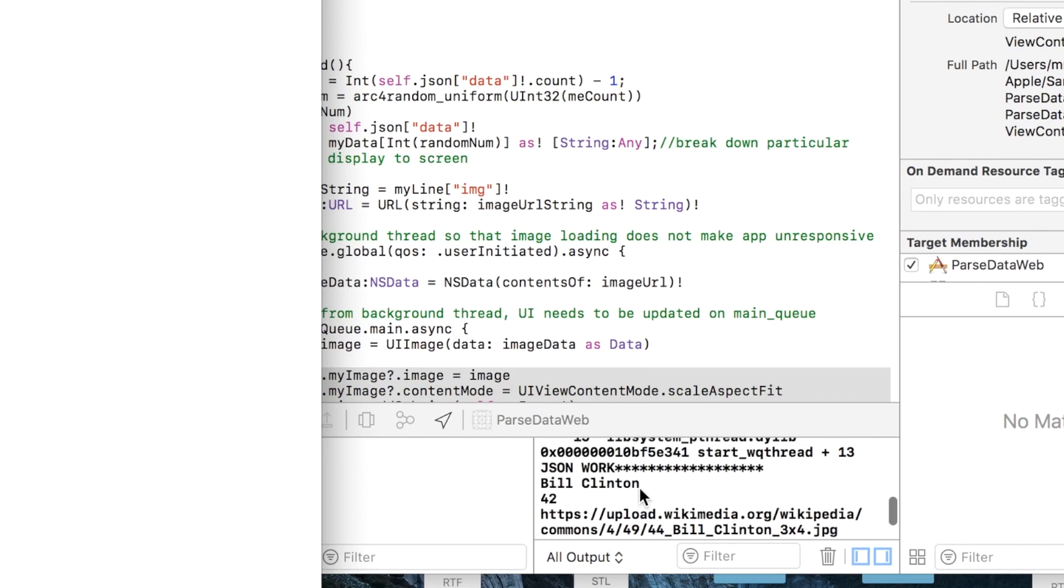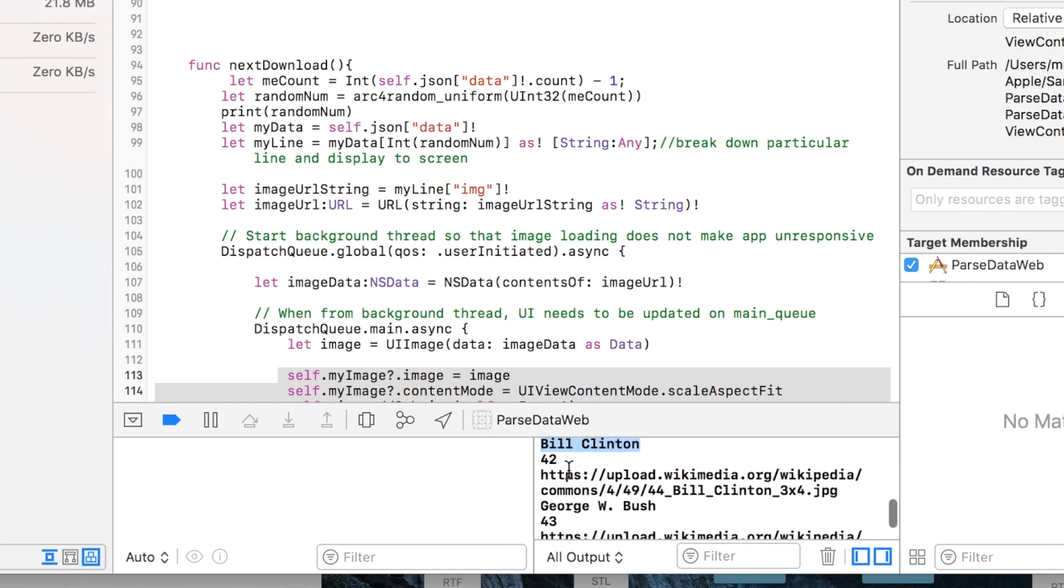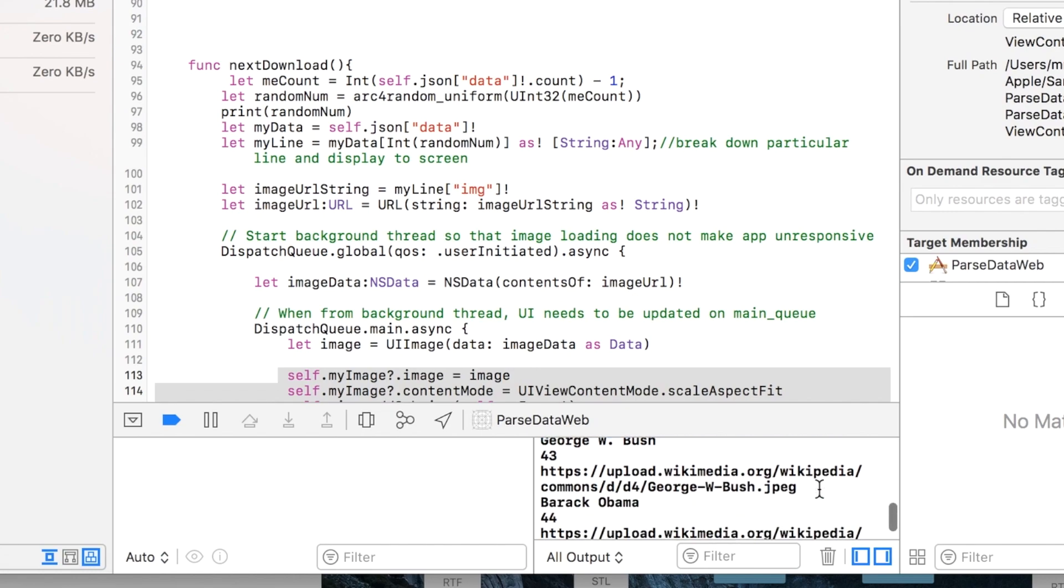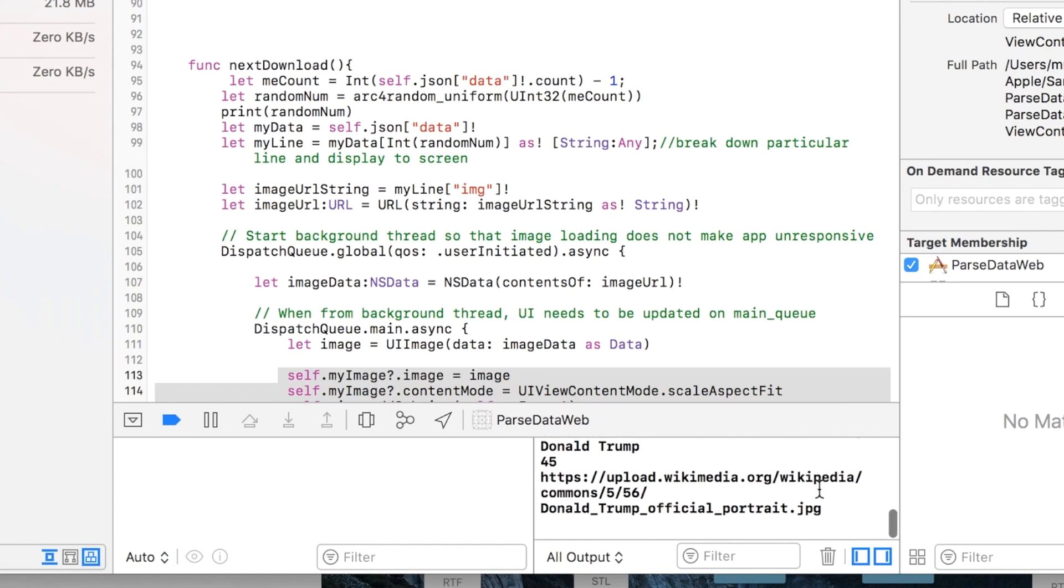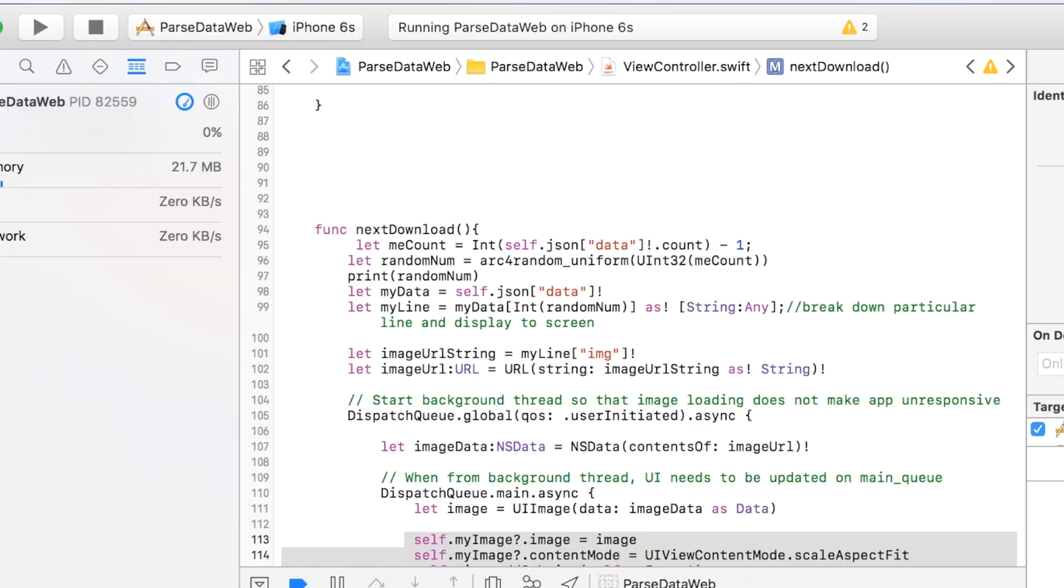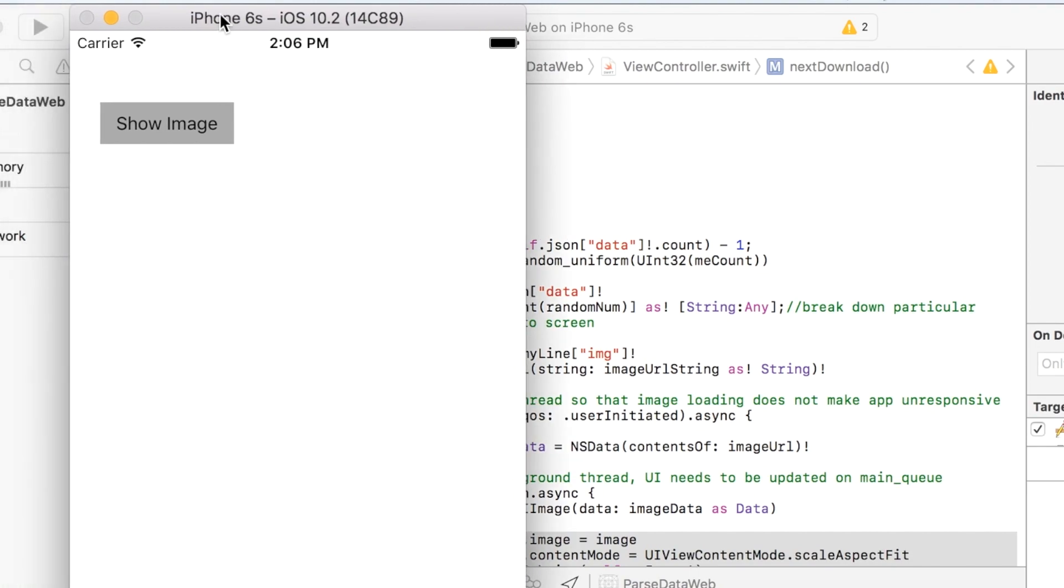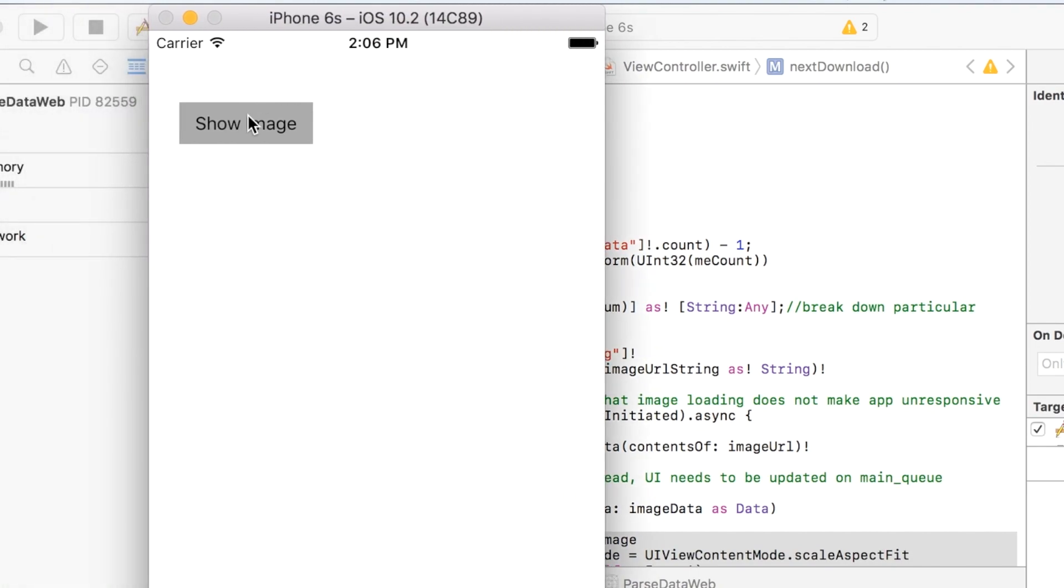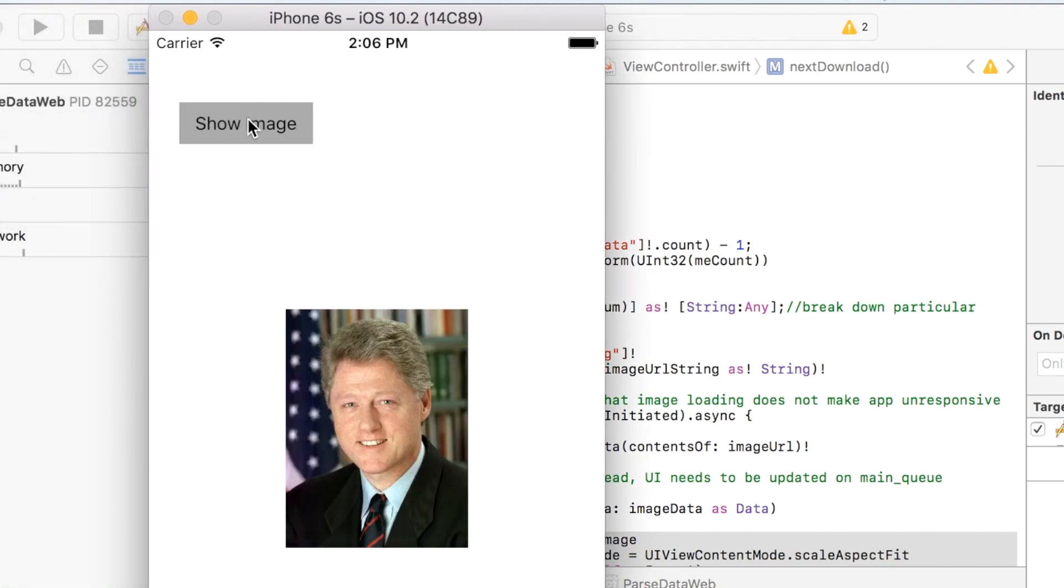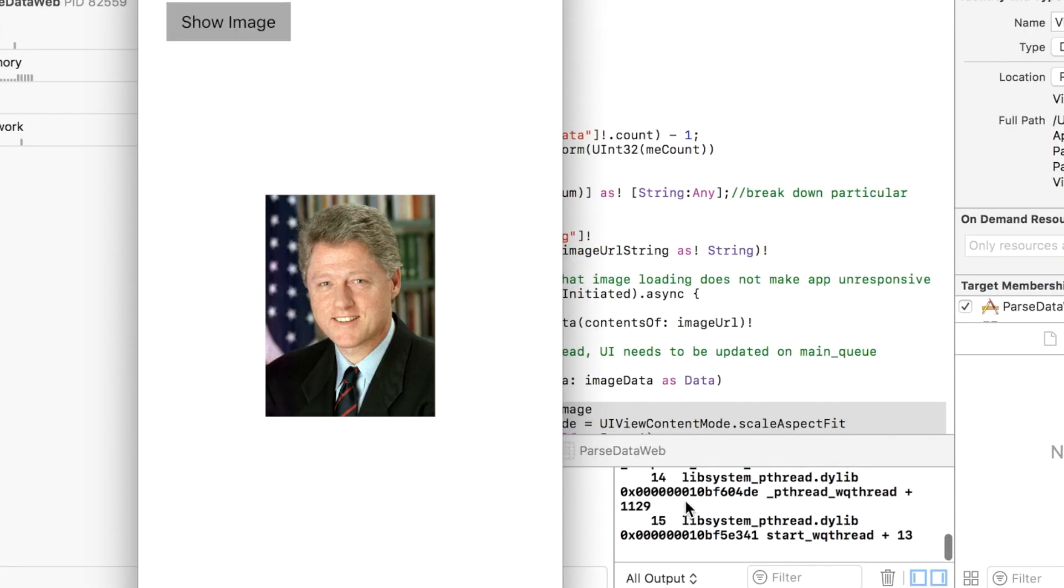So if I scroll up, you see we start with—I had to print JSON work—and then, you know, the first president, what number president he was, his image, and the next, and so on. So that worked very well.